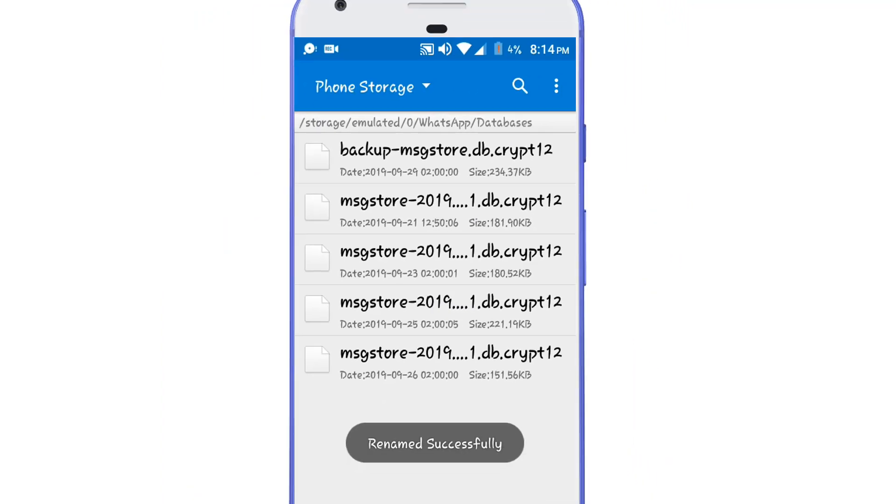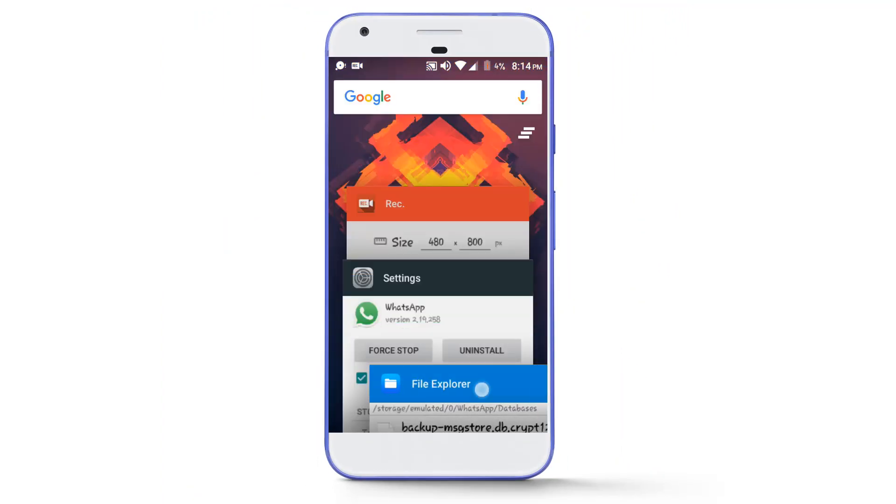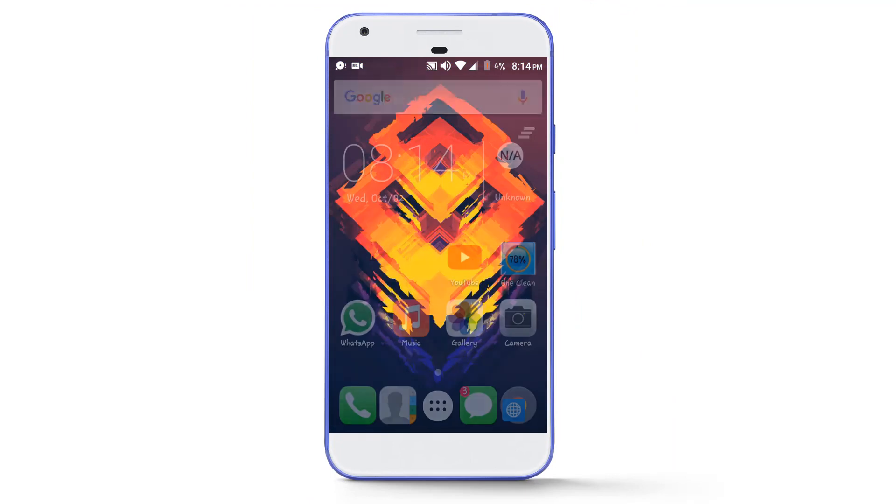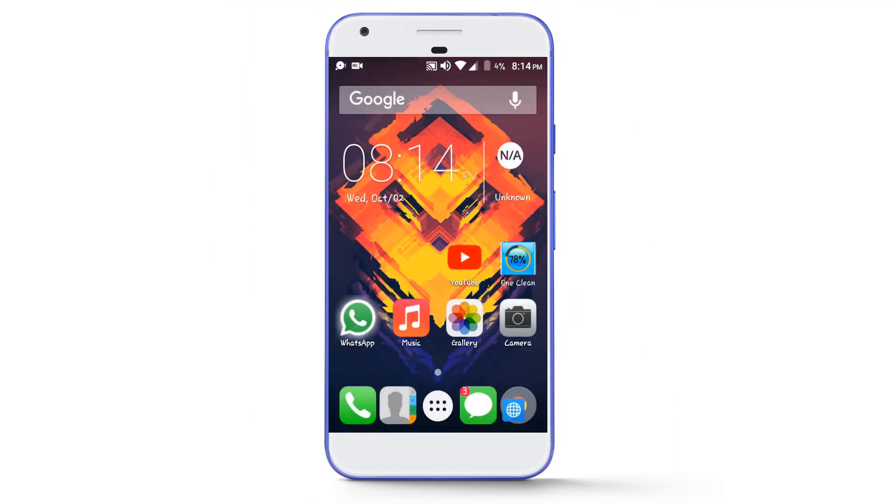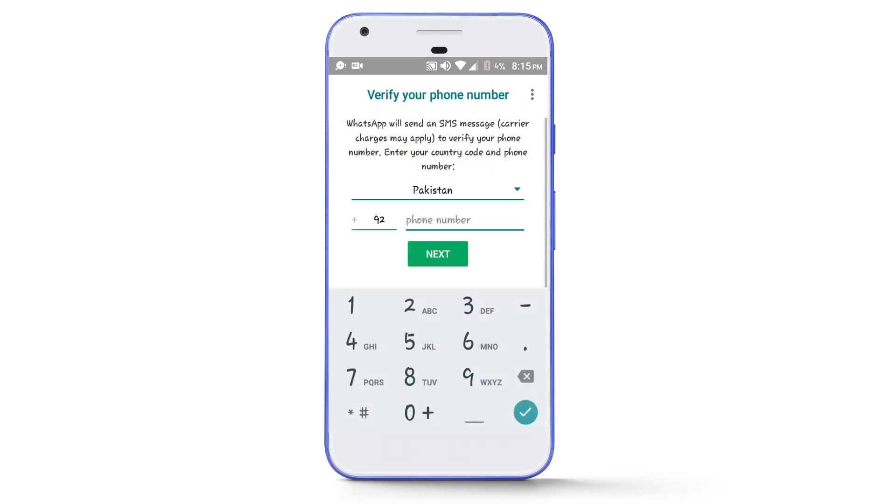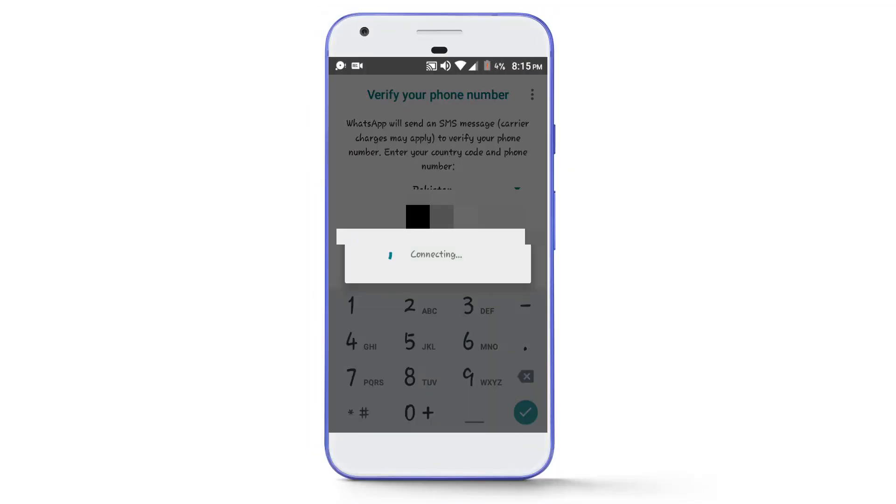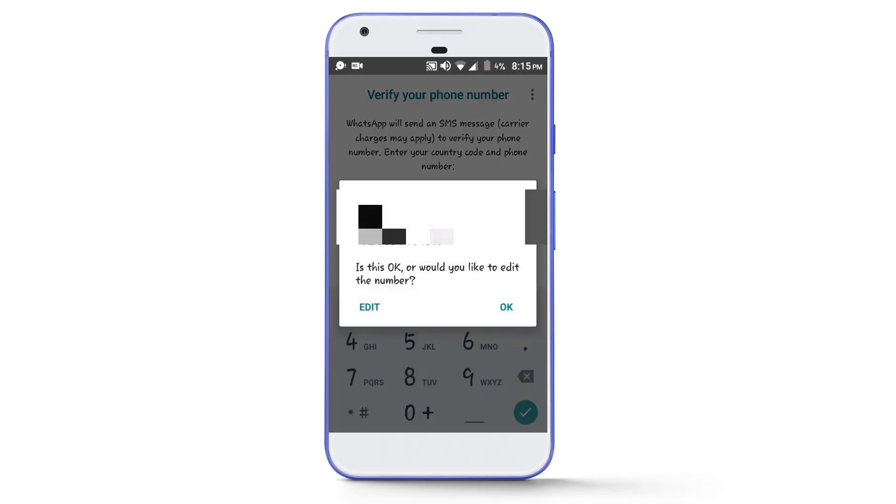Now you have to open your WhatsApp app. Tap on agree and continue. After that, write your number here and tap on the next button. Now tap on OK.